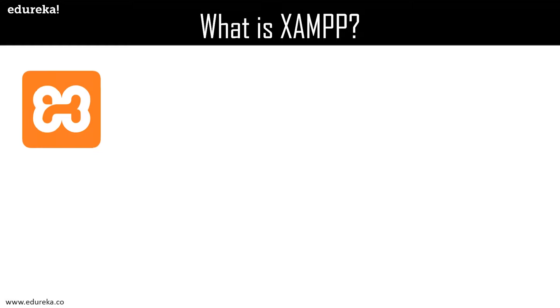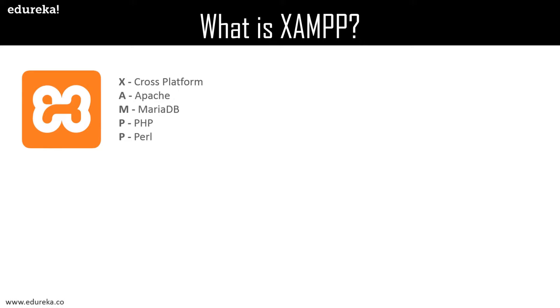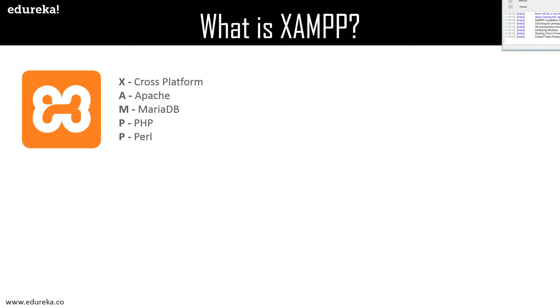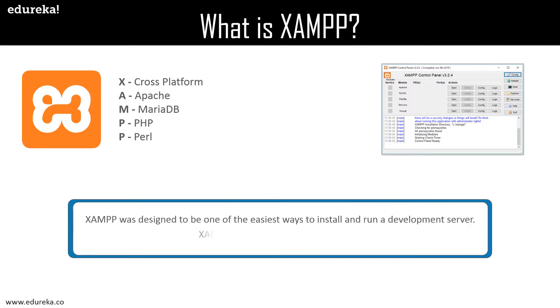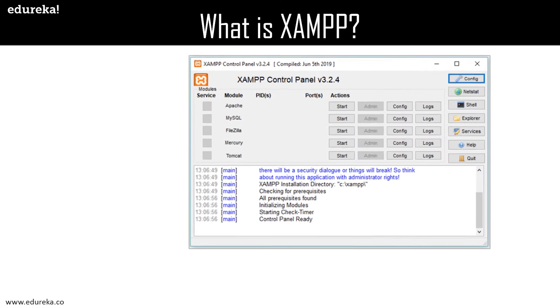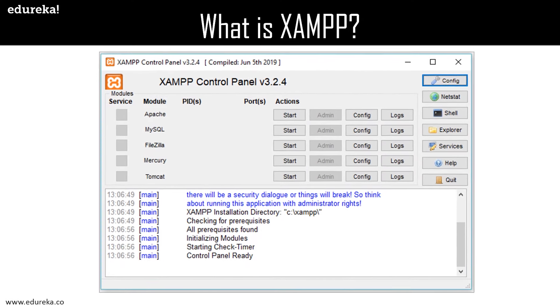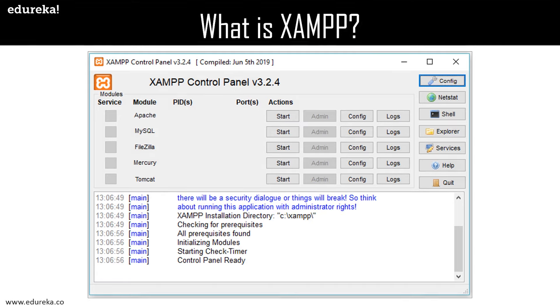XAMPP is an abbreviation where X stands for cross-platform, A stands for Apache, M stands for MariaDB, P stands for PHP, and the last P stands for Perl. XAMPP is one of the best Apache distributions that helps web developers create a local web server for testing and deployment purposes. It was designed to be one of the easiest ways to install and run a development server, and it is the most complete package.